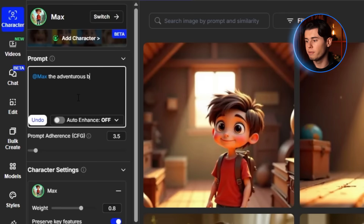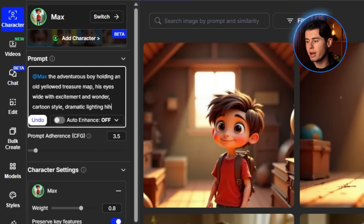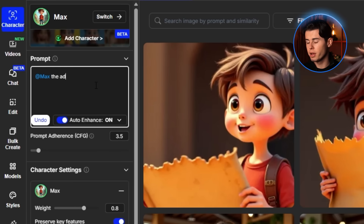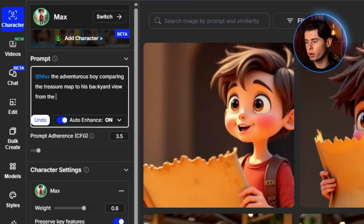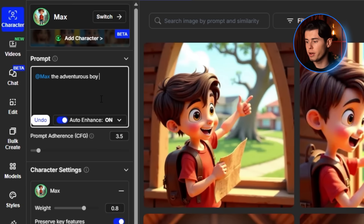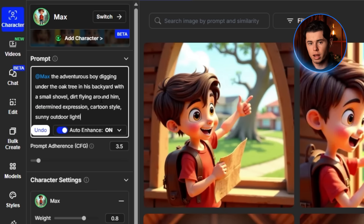For the discovery scene: Max the Adventurous Boy holding an old yellow treasure map, his eyes wide with excitement and wonder. Cartoon style. Dramatic lighting highlighting the map. For the realization moment: Max the Adventurous Boy comparing the treasure map to his backyard view from the attic window, pointing excitedly at the big oak tree. Cartoon style, bright daylight. And for the climax: Max the Adventurous Boy digging under the oak tree in his backyard with a small shovel, dirt flying around him, determined expression, cartoon style, sunny outdoor lighting.